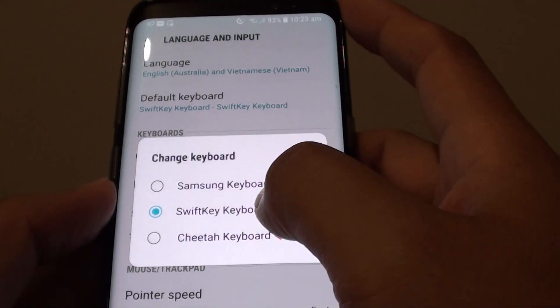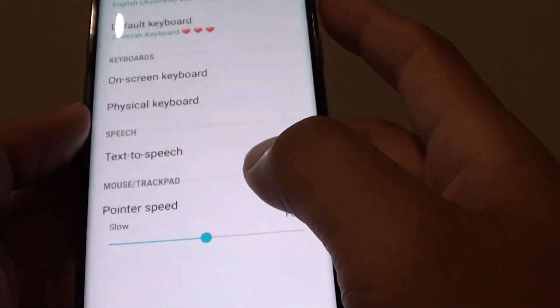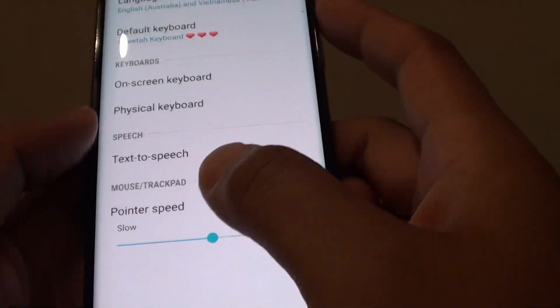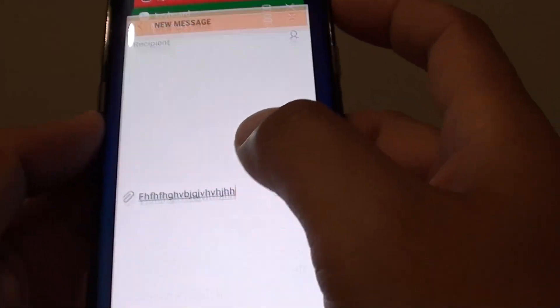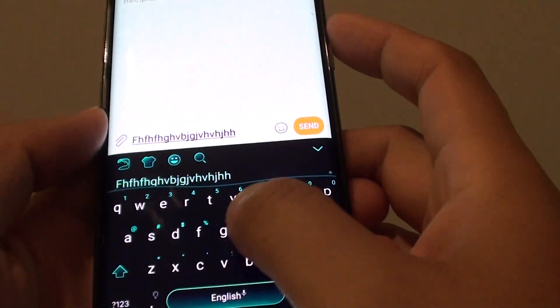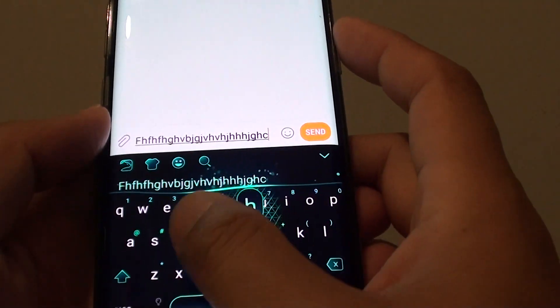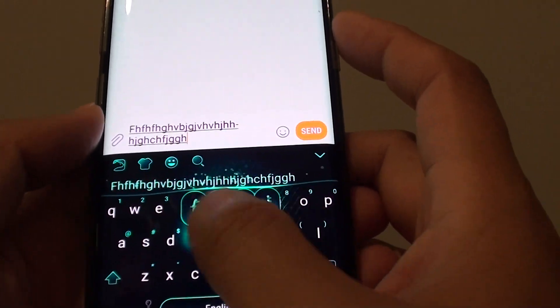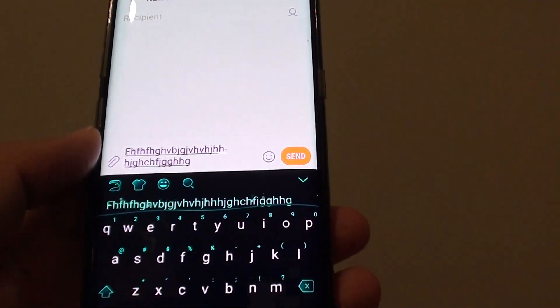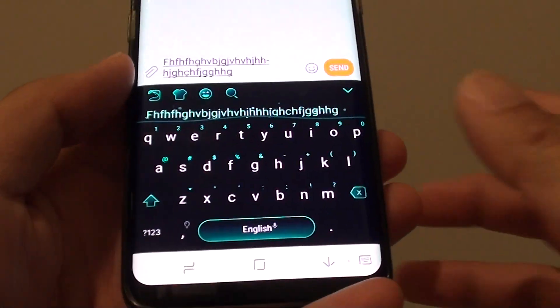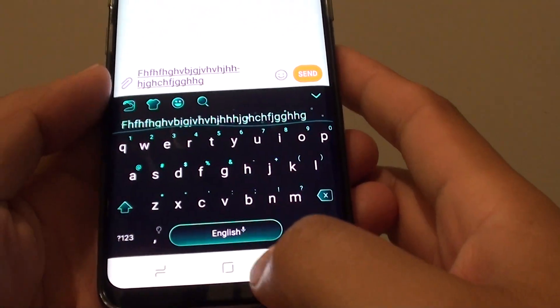So I will choose Cheetah Keyboard here. And if I go back and start typing, you can see I have a different keyboard. So that's how you can set a different keyboard on a Samsung Galaxy S8.